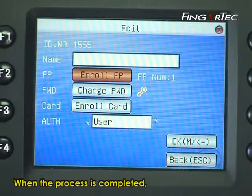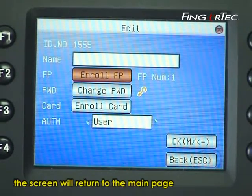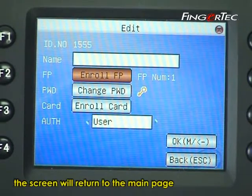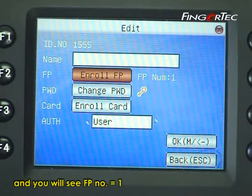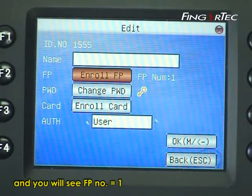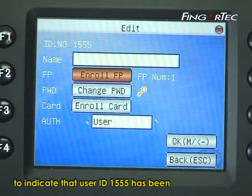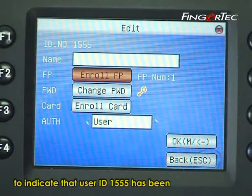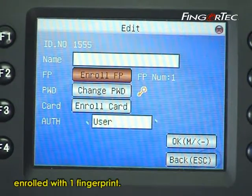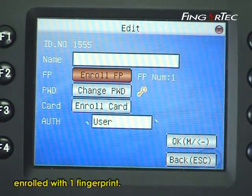When the process is completed, the screen will return to the main page and you will see fingerprint number equals 1, indicating that user ID 1555 has been enrolled with 1 fingerprint.